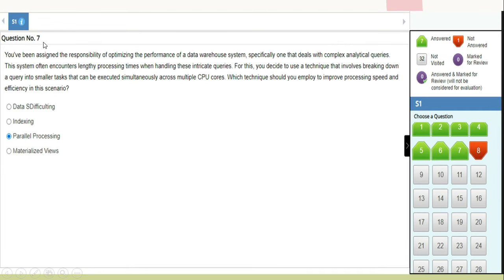Question 6: A developer wants to sort a graph with more than one dimension without using the combined field. Which tool can she use? She has to use the nested sort option. Question 7 (most critical): You are optimizing a data warehouse system dealing with complex analytical queries with lengthy processing times. You decide to break down a query into smaller tasks executed simultaneously across multiple CPU cores. The technique to employ is parallel processing, using multiple CPU cores to execute simultaneously.